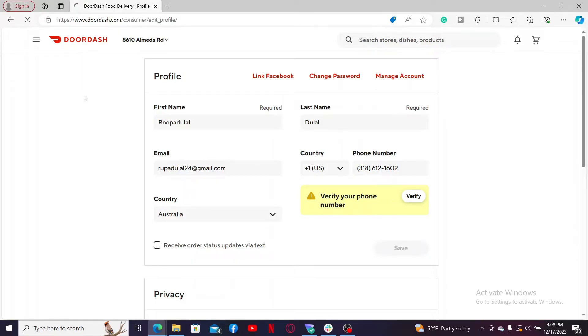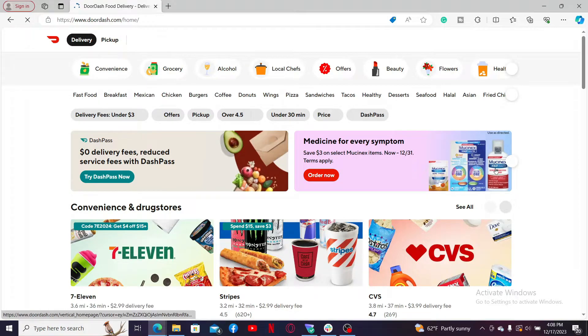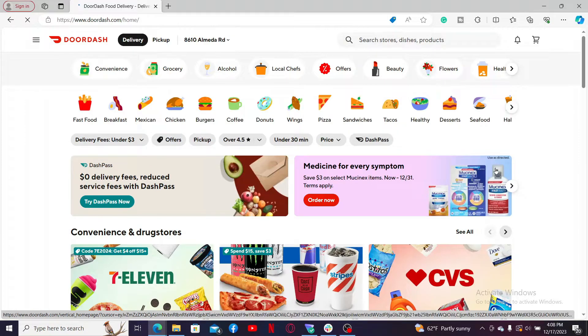Your new name will be updated for your profile. So that's how easily you can change your display name on DoorDash.